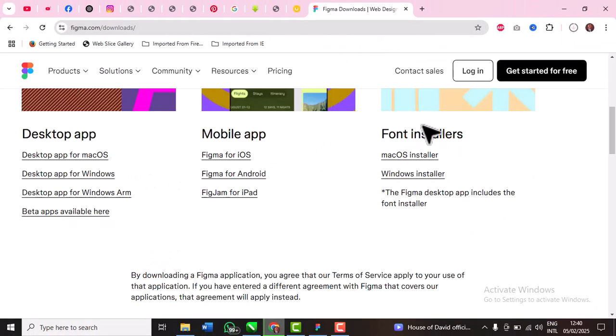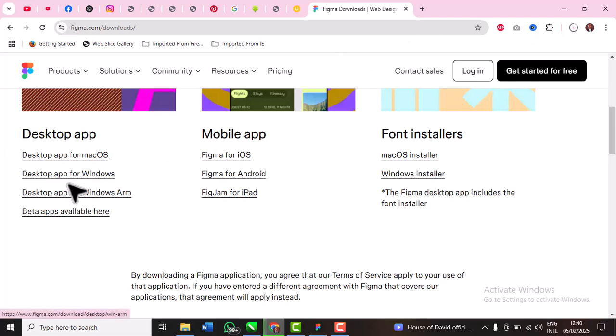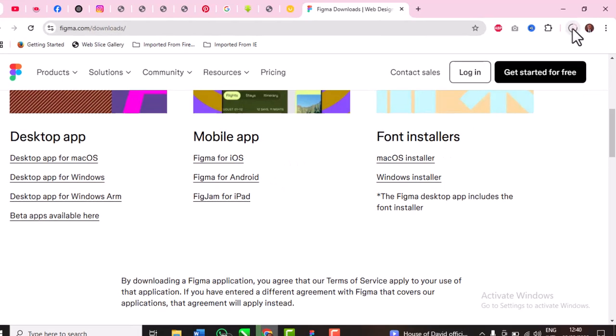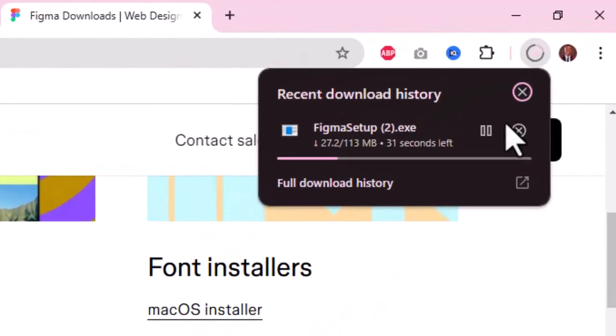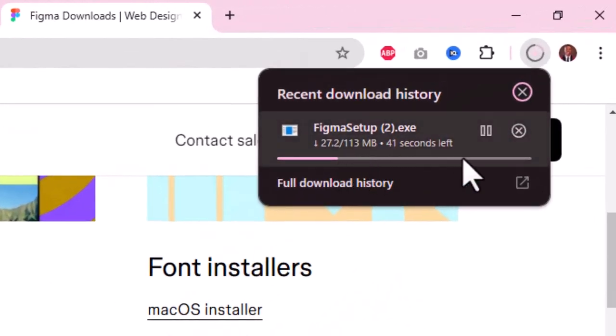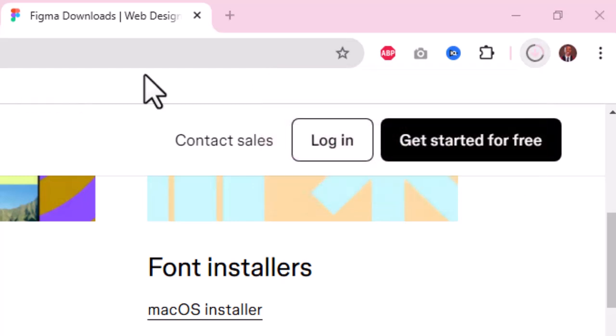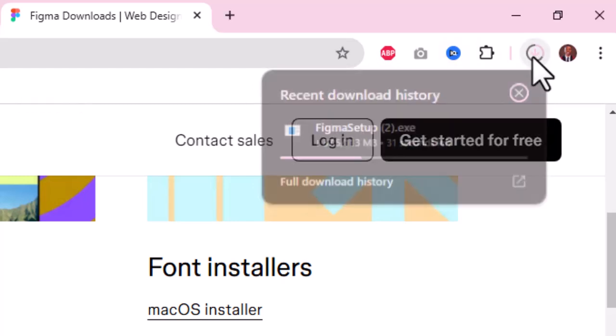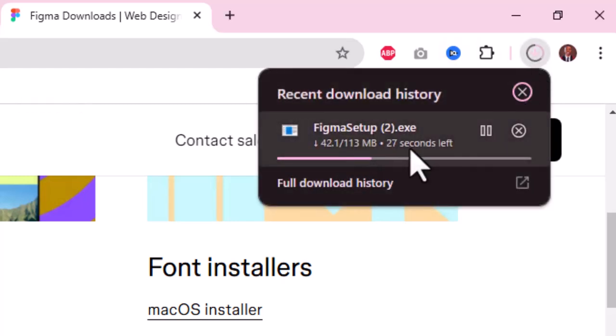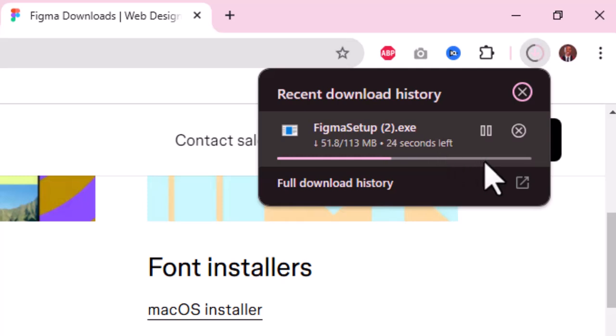As I've clicked it, it has started downloading. Just click the one you need that started downloading. You can see it - Figma Setup, 130, 130 megabytes.